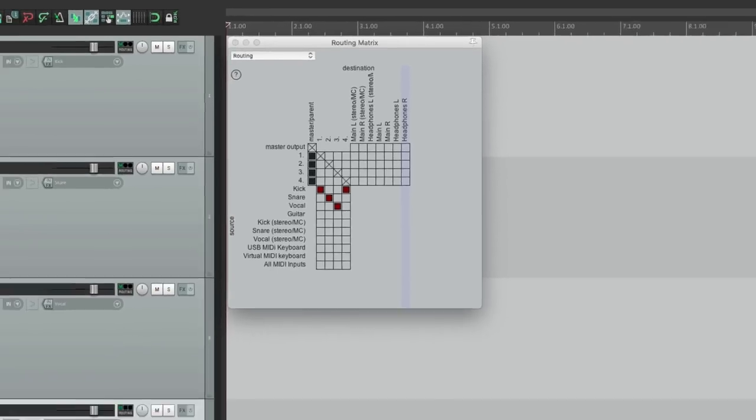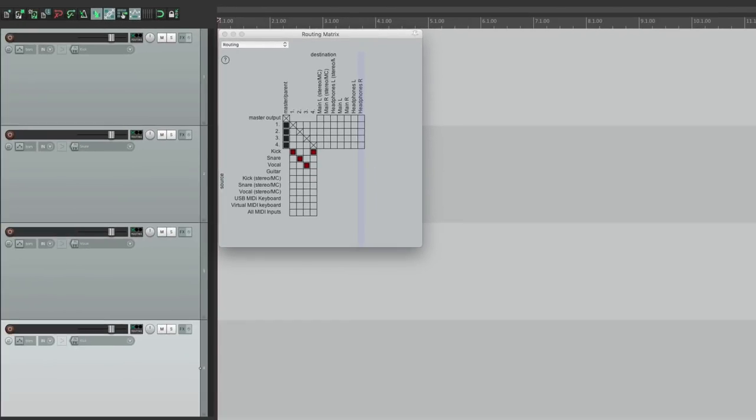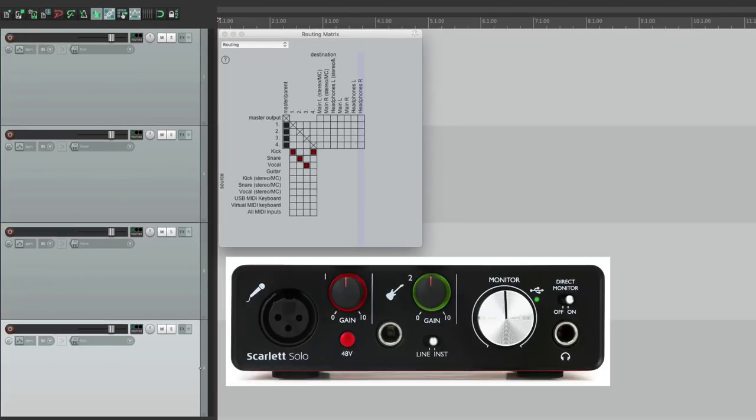So anyway, that's how you set up and use a computer audio interface in Reaper. I hope you learned something, hope you can use it, and I'll see you next time.